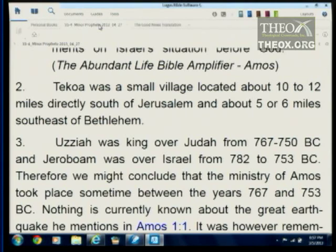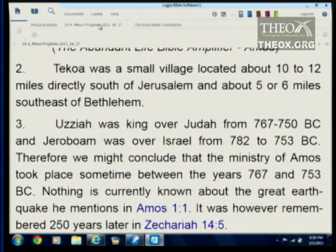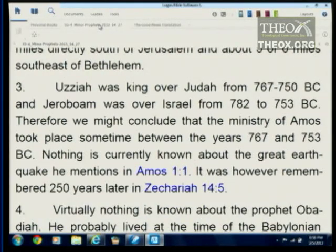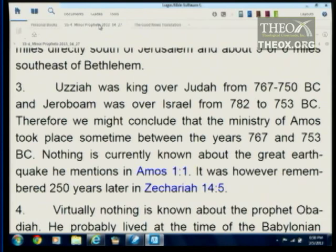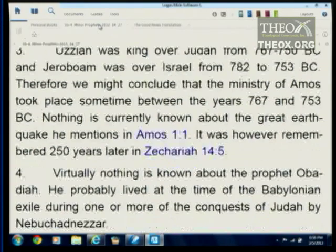Tekoa was located about 10 to 12 miles directly south of Jerusalem, about five or six miles southeast of Bethlehem. Uzziah was king over Judah from 767 B.C. to 750 B.C., and Jeroboam was over Israel from 782 to 753 B.C. Therefore, the ministry of Amos took place sometime between the years 767 and 753 B.C. Nothing is currently known about the great earthquake he mentions in Amos 1:1, except that 250 years later they were still talking about it in Zechariah 14:5.